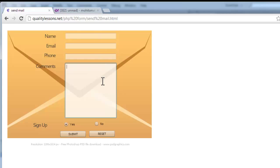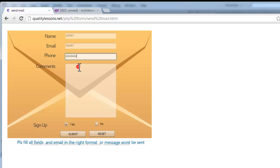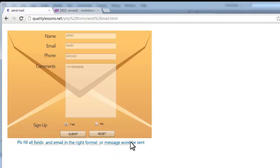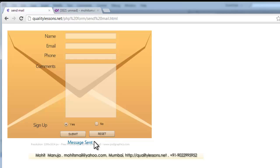Since all text fields are empty, hitting submit won't send the email. If I fill in alphabets only, email format, numbers only, and something in comments - it still won't send because the email must be in the right format. Let me enter a proper email like 'mohit@u.com' and hit submit - and you can see 'Message has been sent.' I hope you enjoyed this tutorial. The test URL is available in the description.